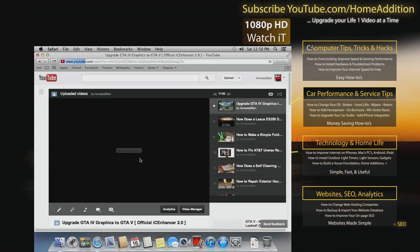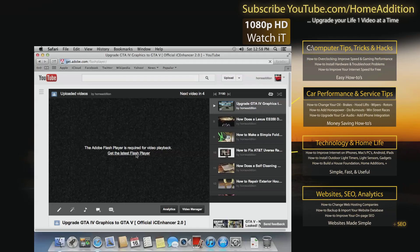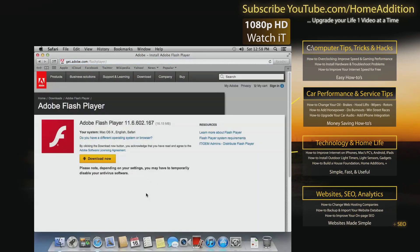Okay, and here's the problem. It says the Adobe Flash Player is required for video playback and get the latest Flash Player. So I'm actually gonna click on that link.